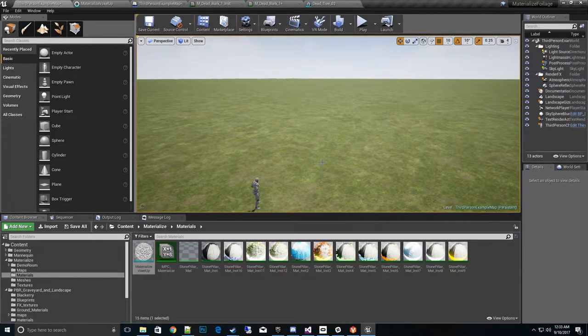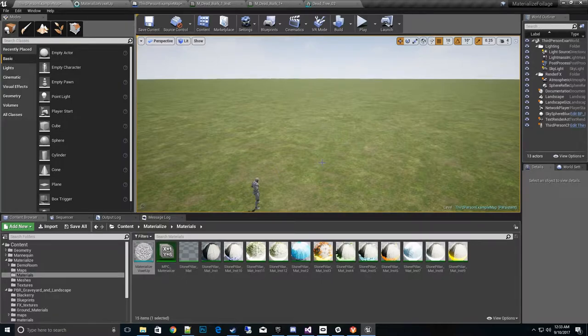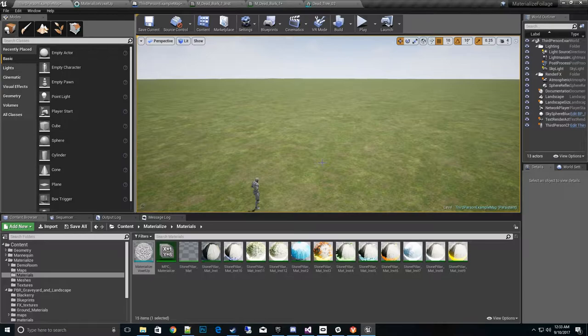Basically if we have grass, trees, any kind of foliage types, and we wanted to have, you know, how to control all those meshes at once.